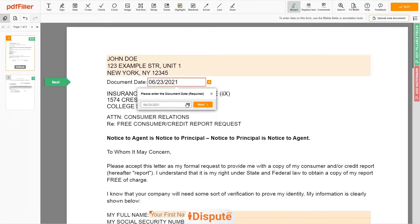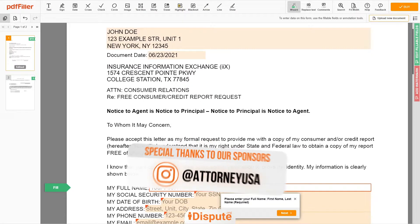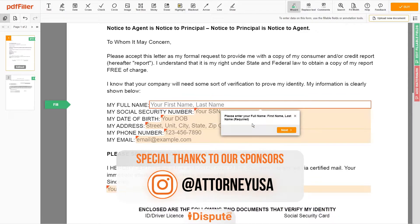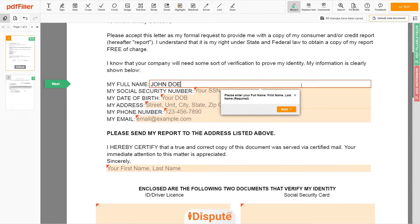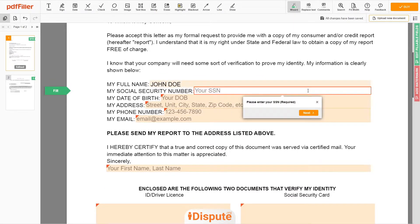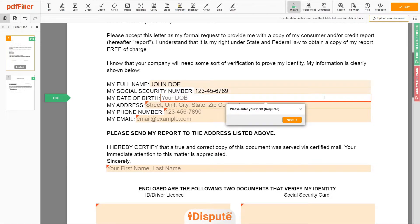Choose your document date. Scroll down and enter your first and last name exactly as they appear on the Driver's License or ID — John Doe. Then input your Social Security Number: 123-45-6789. Date of Birth: October 30, 1975.